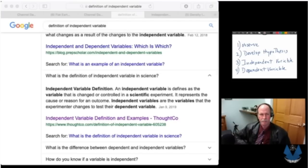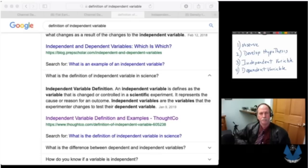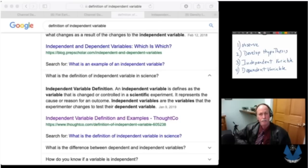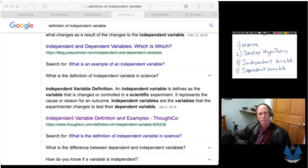Here we're seeing some of the cause of confusion in flat earth. The first part of that definition says the independent variable is the variable that is changed or controlled in a scientific experiment — so the key meaning is that the independent variable is something that is changed. The second part is the source of confusion: independent variables are the variables that the experimenter changes to test their dependent variables.